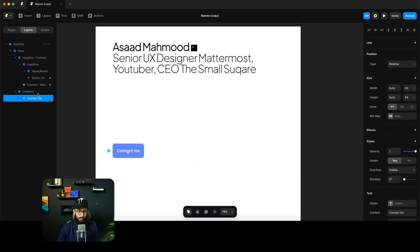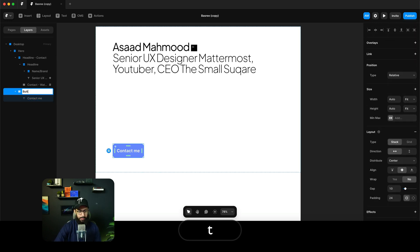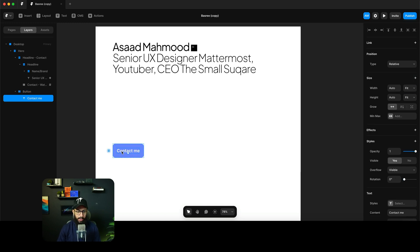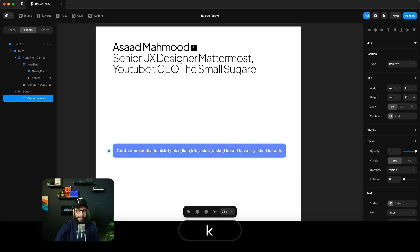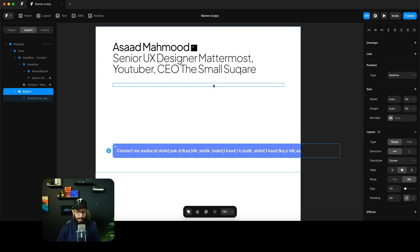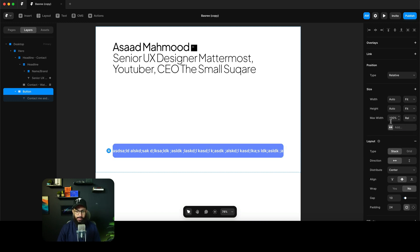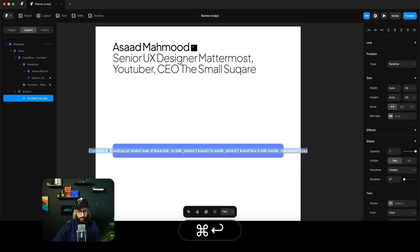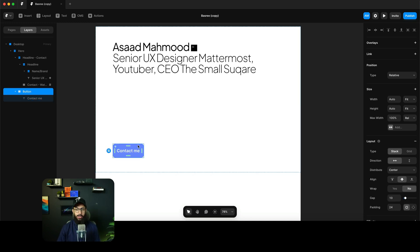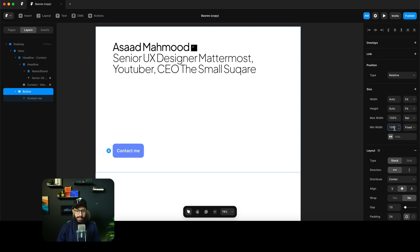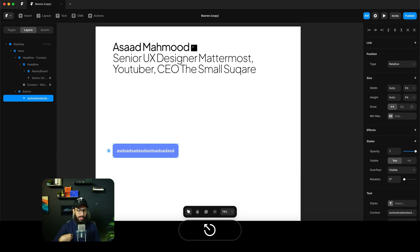Now with this button, fit content basically means it's going to respect the size of the content inside it. If you keep typing, the container grows — but if you want to restrict that, you can set a maximum width. For example, a max width of 100 means it will never exceed the container. You can also set a minimum width — so if you don't want a button to go below a certain point, you can add a minimum width. Setting it to 200 pixels means it's always at least 200 pixels, but scales up with content based on the padding.